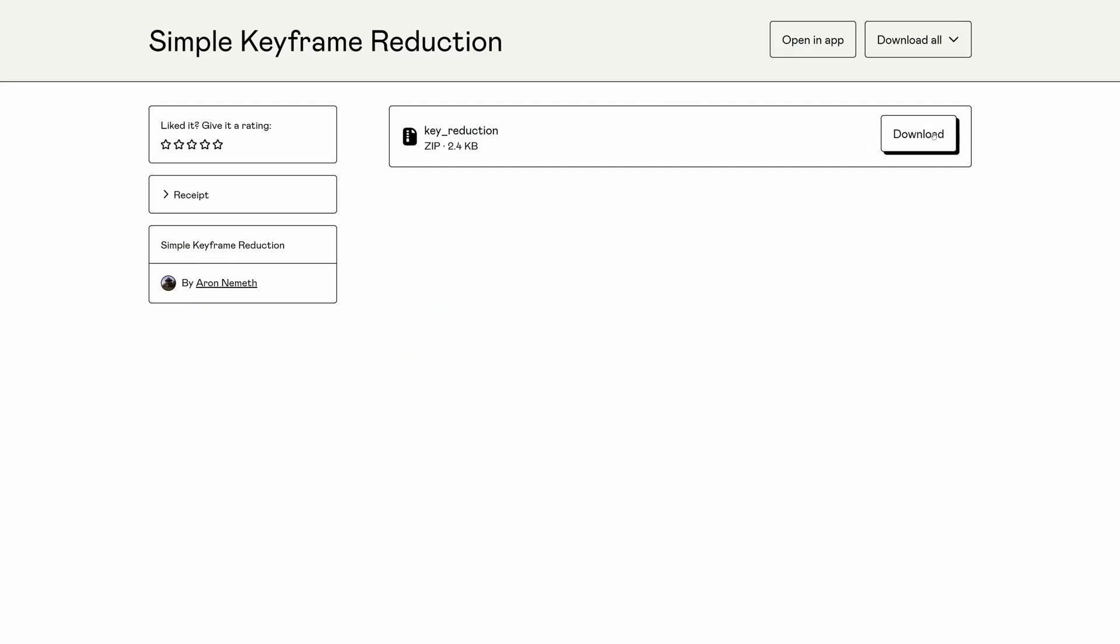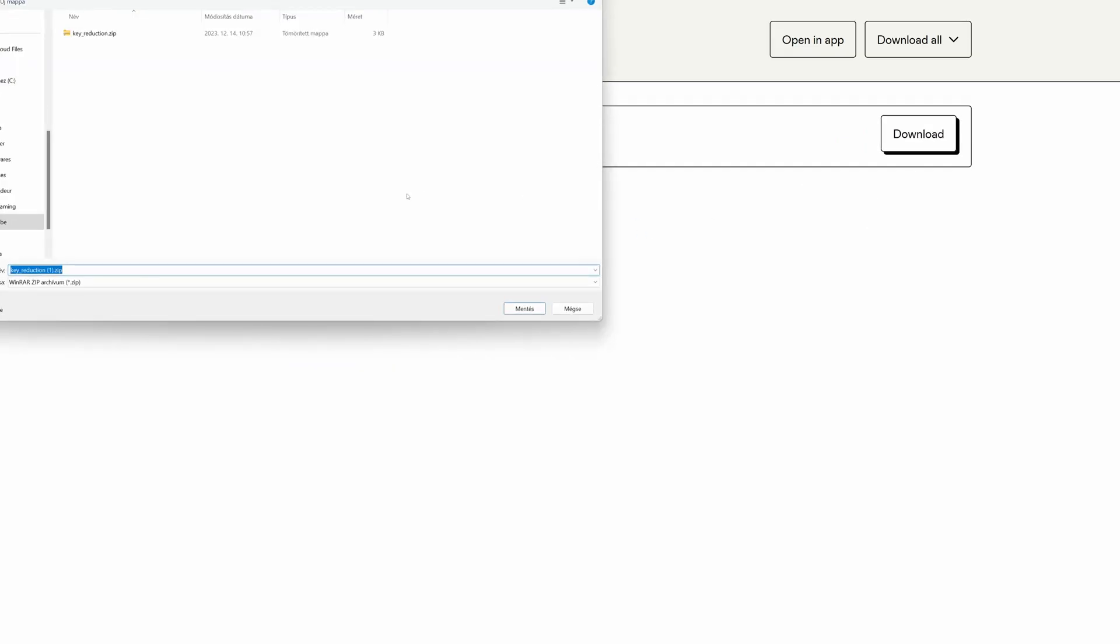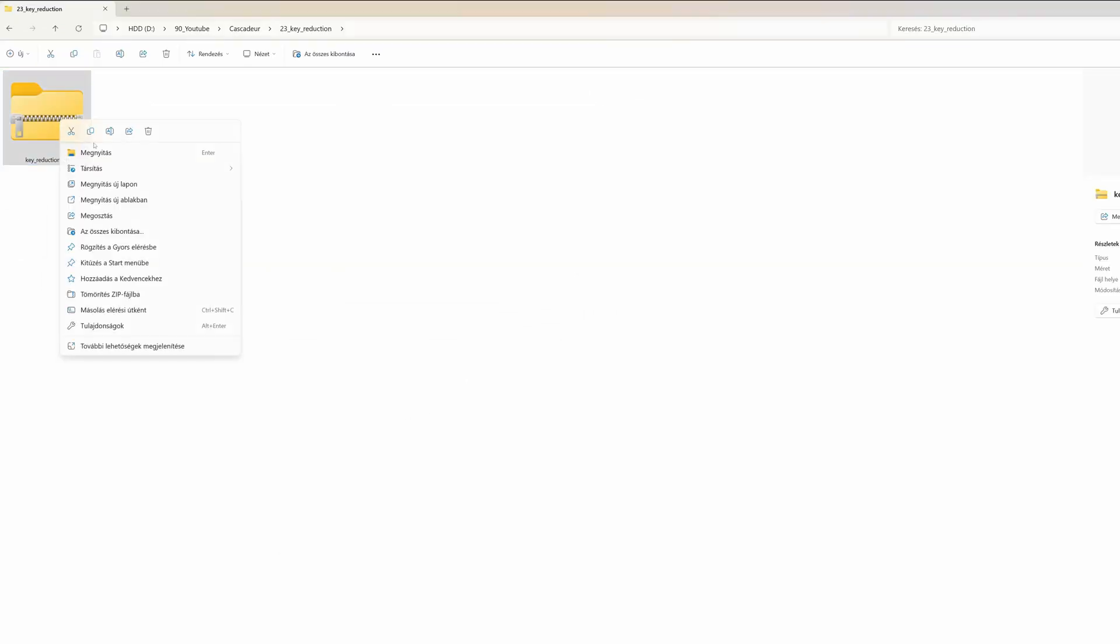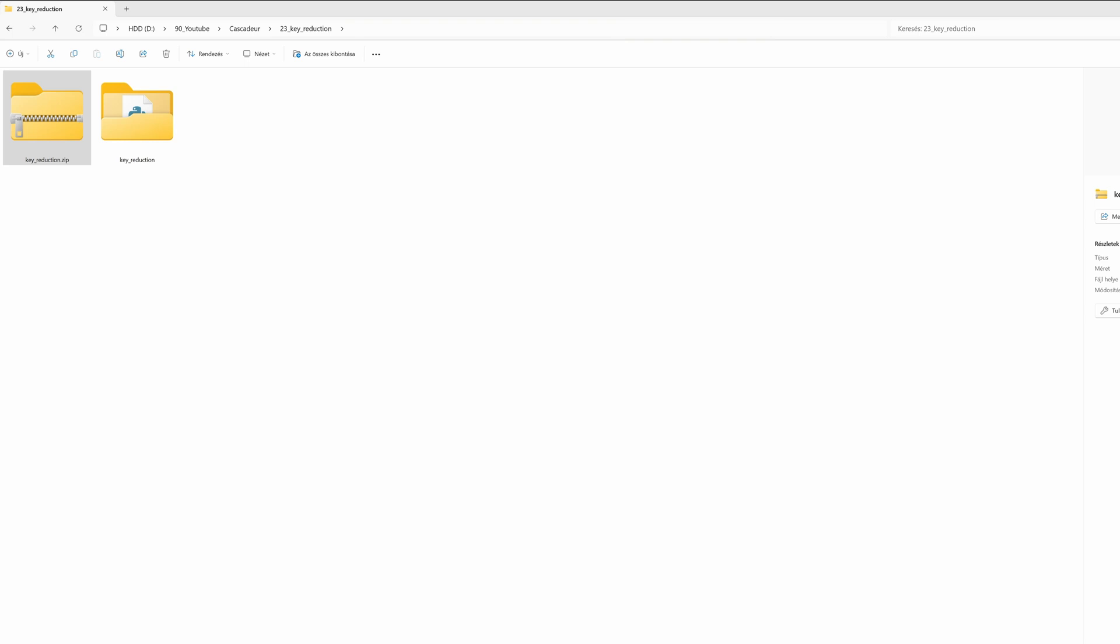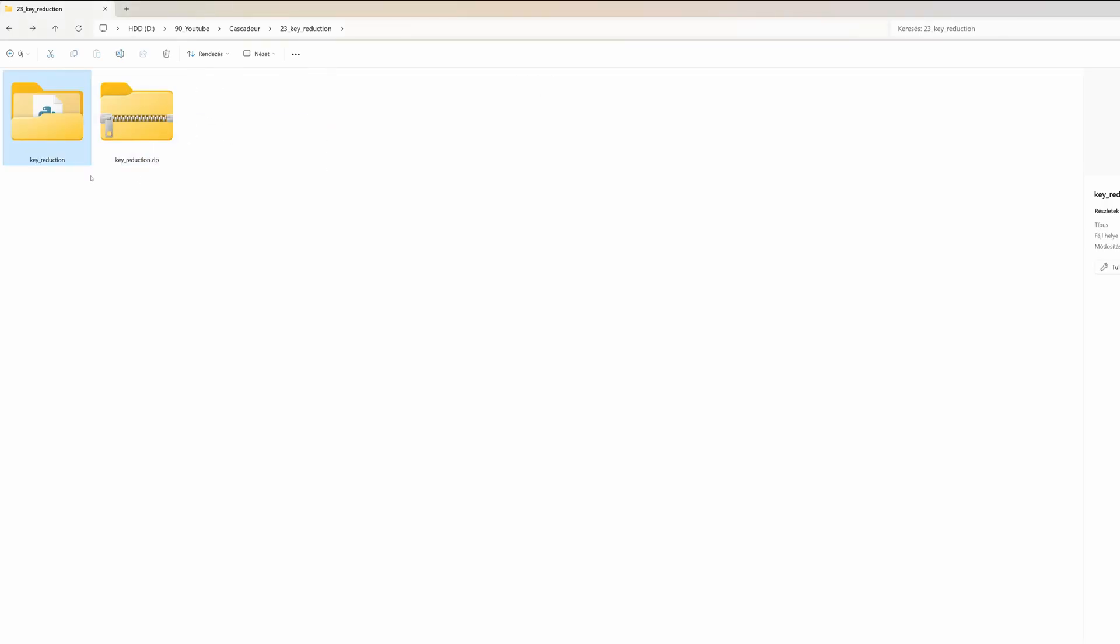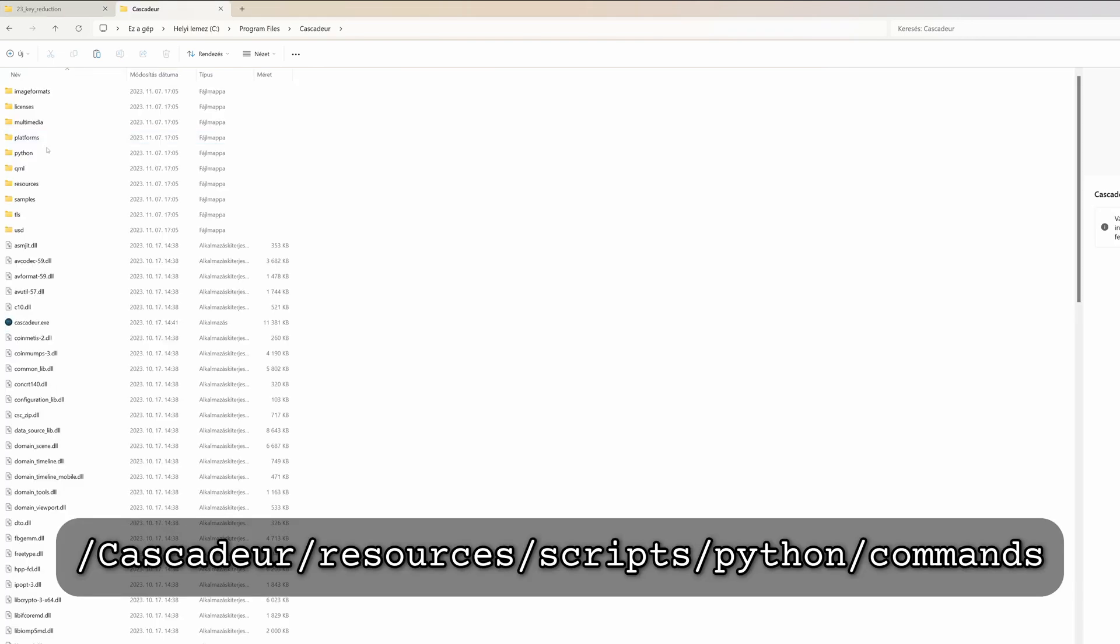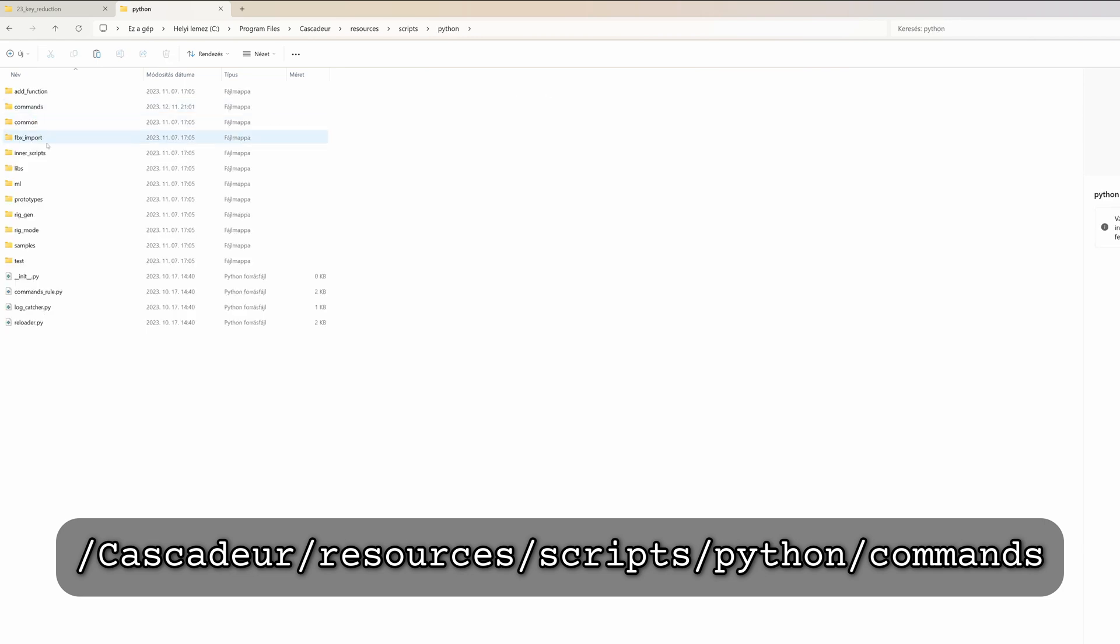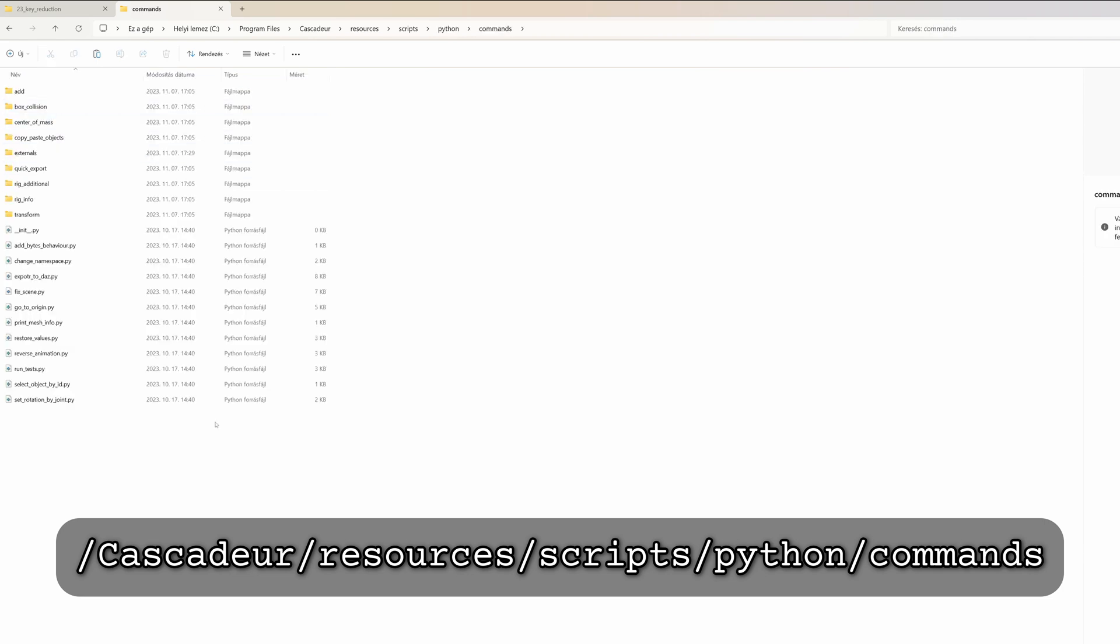Then click the download button to download this zip file. I have already downloaded, and then go to the location where it's downloaded, then extract this zip file and copy the whole folder with all of its content to your Cascader commands folder. By default it's in the Cascader folder, resources, scripts, python, commands, and you need to paste it here.